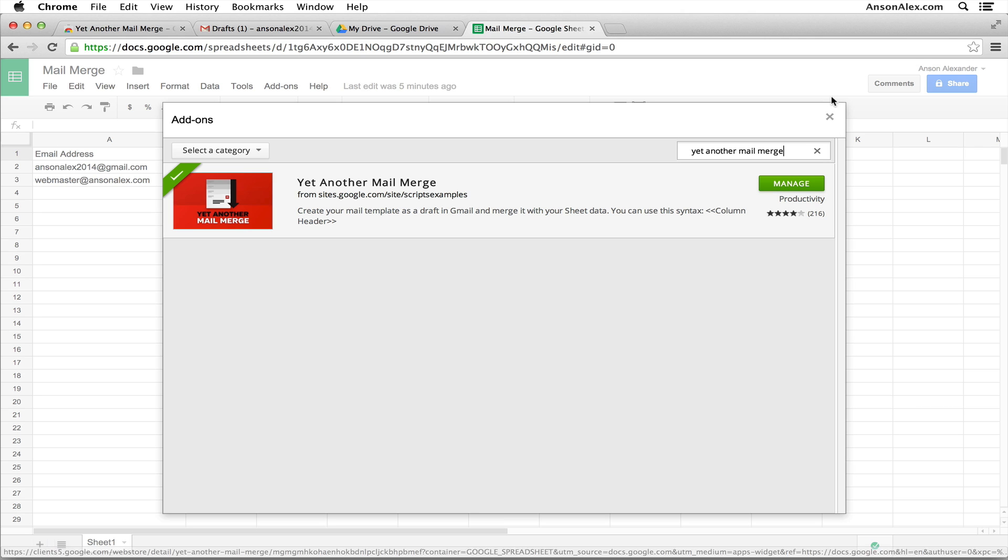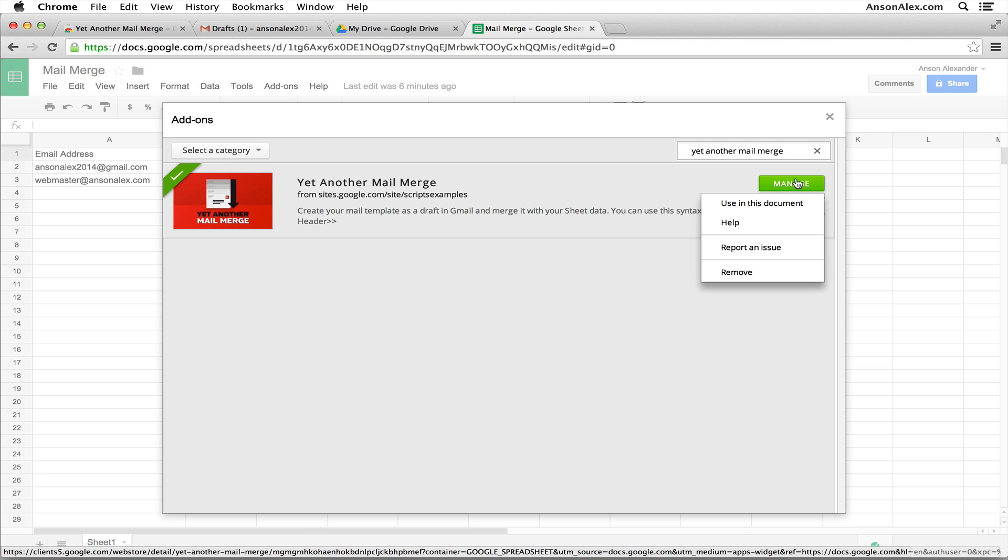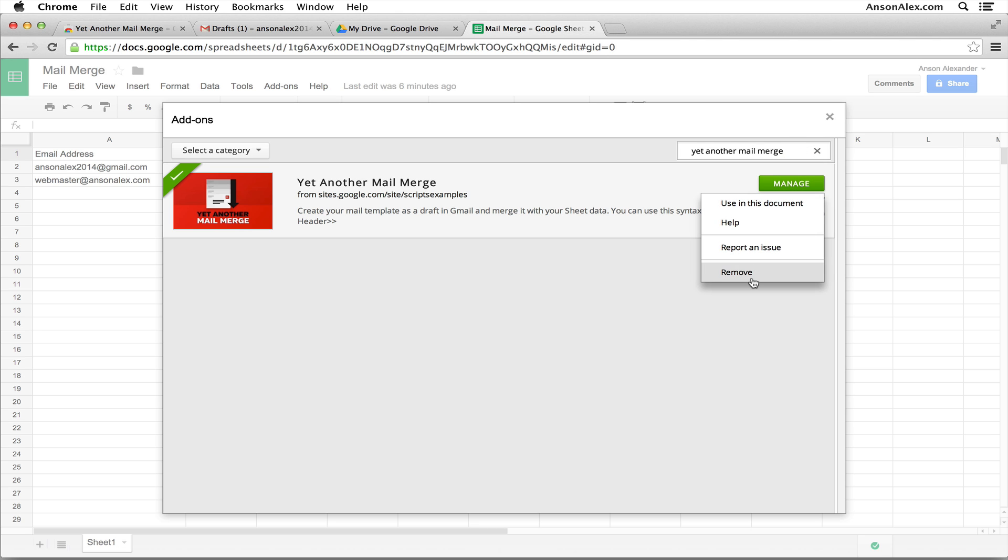As you can see, I've already added mine, so I'm just going to close this out. Now if I wanted to delete it at some point in the future, I could click manage right here and I could click remove. But for right now, I'm just going to close this out.